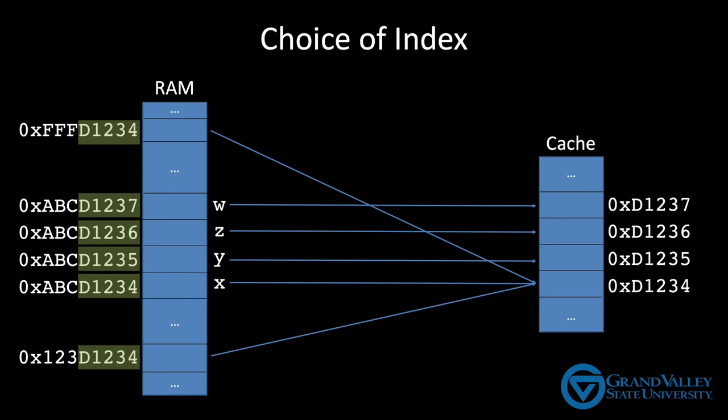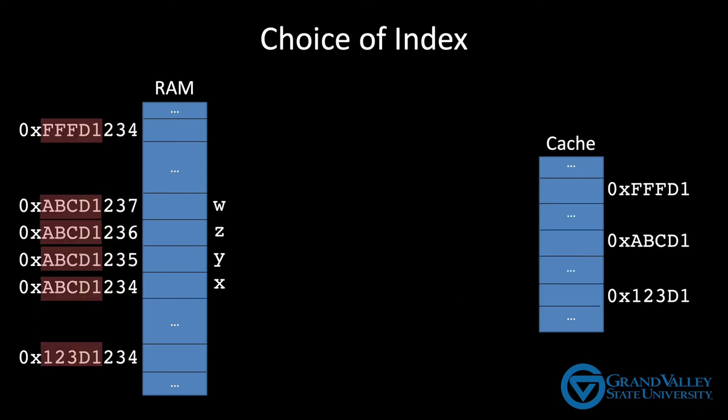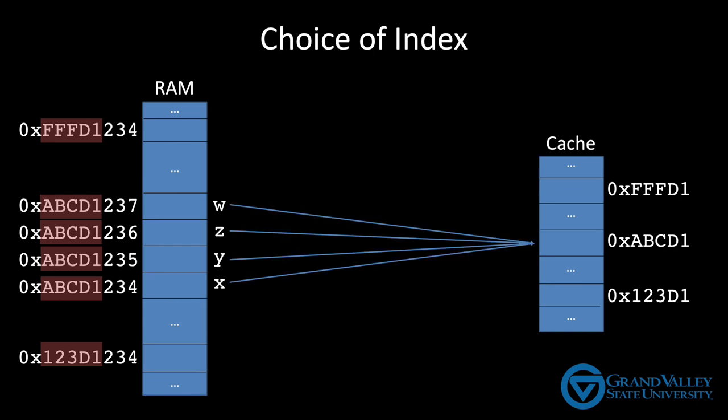In contrast, look what happens if we instead use the most significant 20 bits of the address as the index. In this case, the addresses that are close together are all mapped to the same line in the cache, which means only one of these four variables can be stored in the cache at any one time. This is disastrous for performance because most, if not all, of the accesses to these variables will be cache misses as they keep kicking each other out of the cache. And while this is going on, addresses like FFFD1234 and 123D1234 will be mapped to different lines of the cache that go completely unused because the function isn't asking for data at those locations.